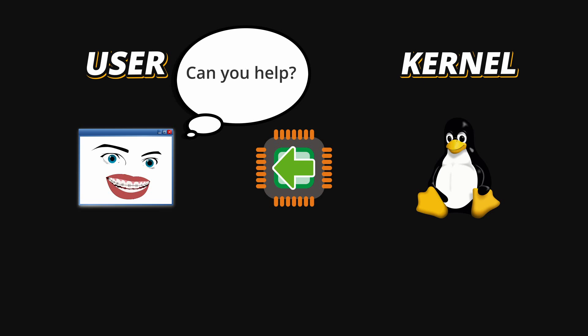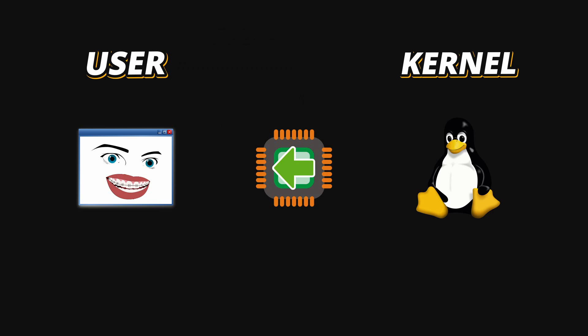And System Calls are exactly that. A System Call is when a program running in User Mode politely asks the Kernel to perform a task on its behalf, because the Kernel operates in Kernel Mode and has privileges to do whatever it wants. But the question is, how does your program ask the Kernel for help?